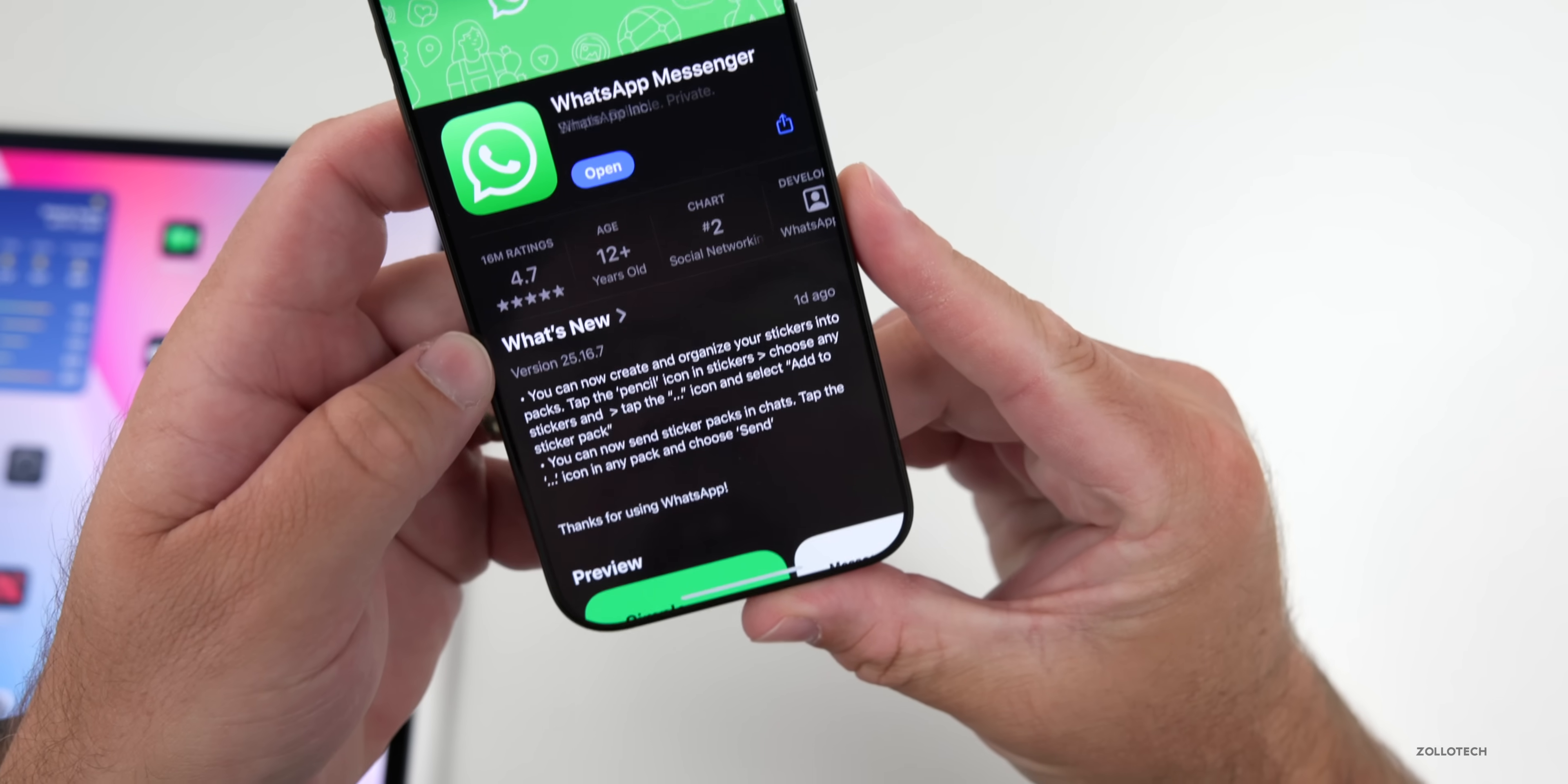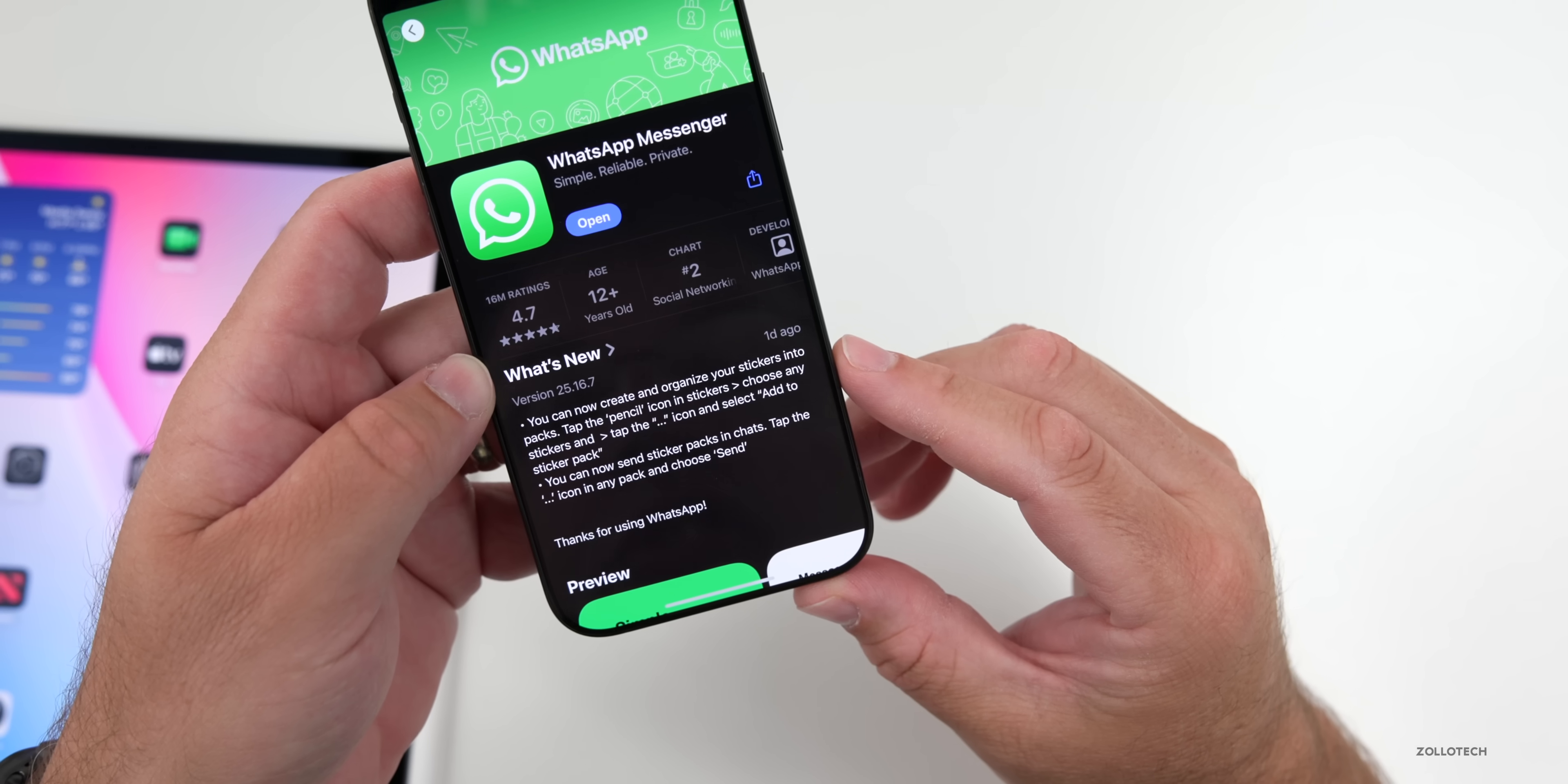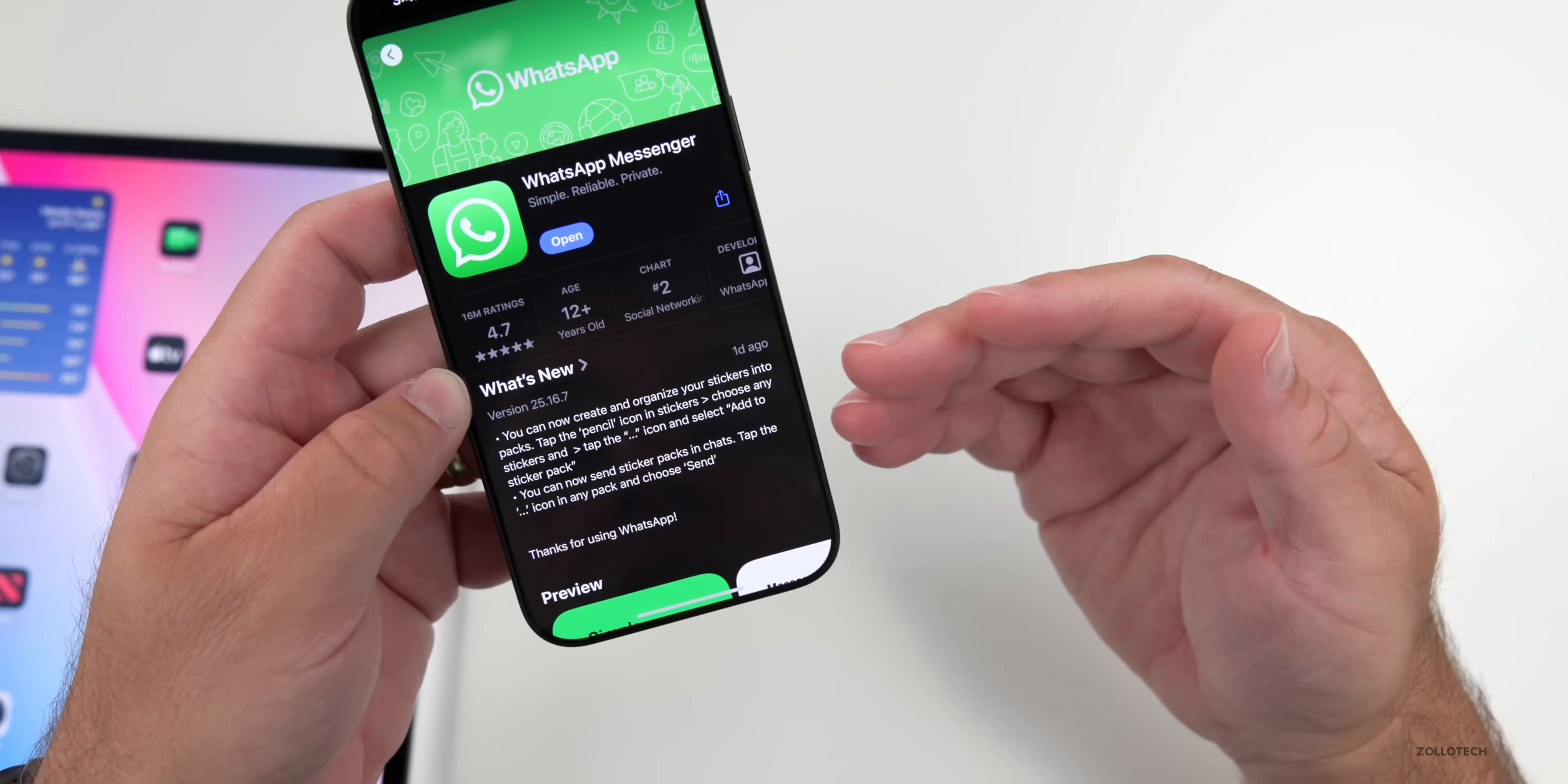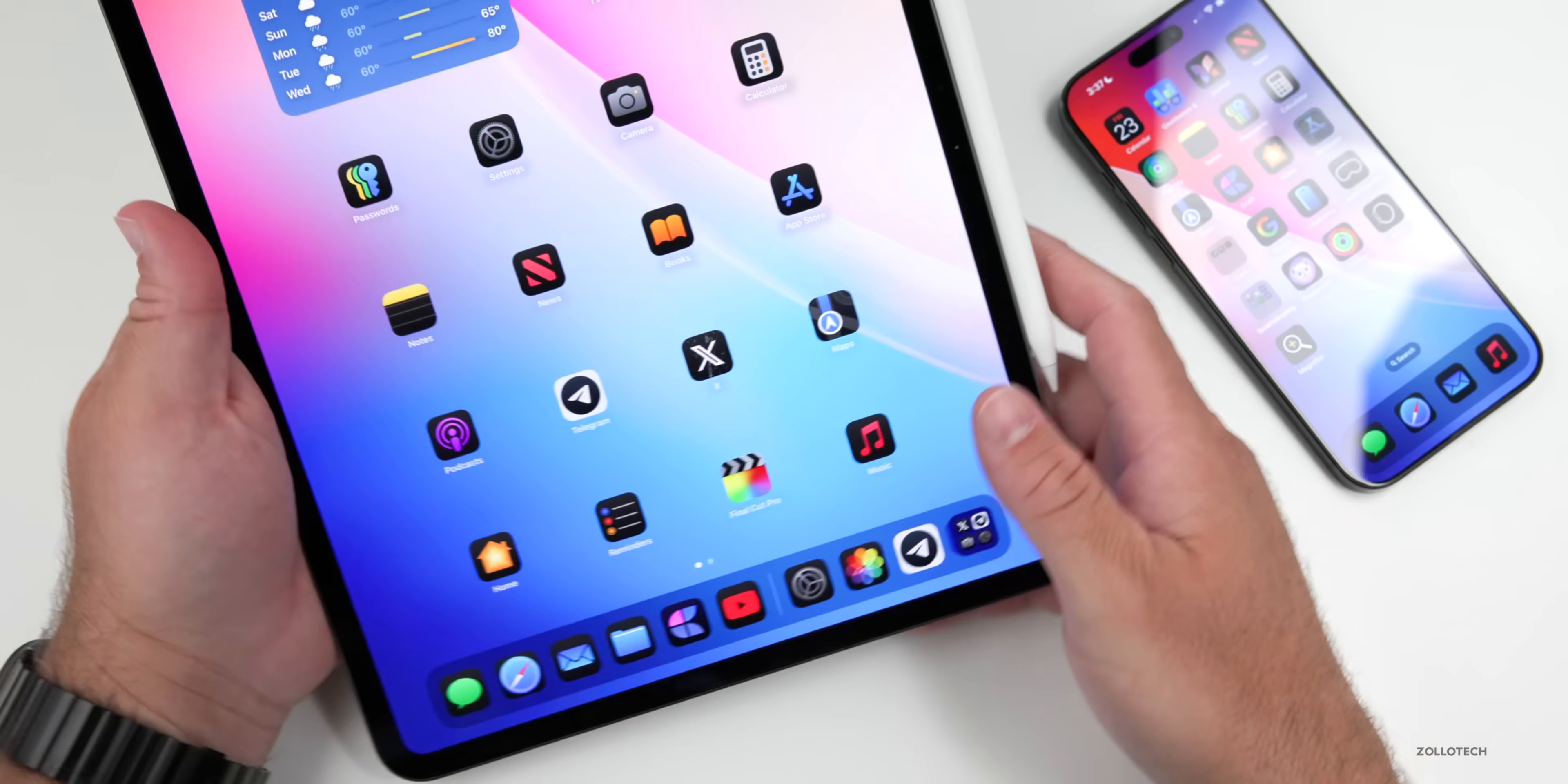Also with WhatsApp today, they updated the app itself, where you can now create and organize your stickers into packs. Tap the pencil icon and stickers, choose any sticker, and then tap the icon and select add to sticker pack. So that's an update here as well.